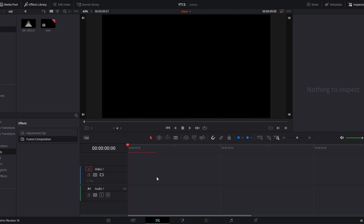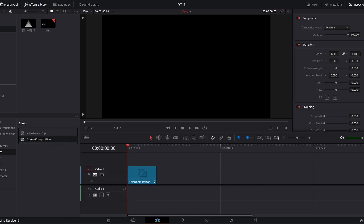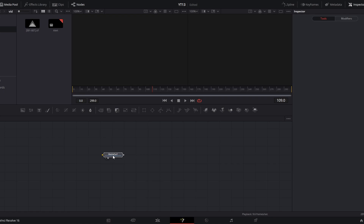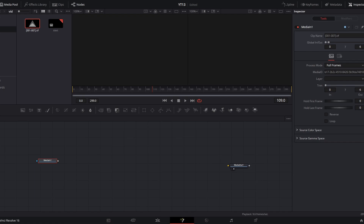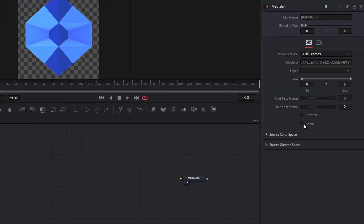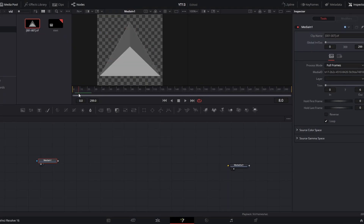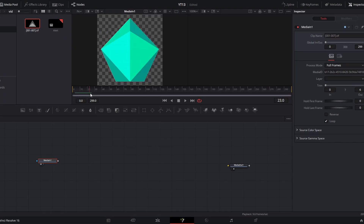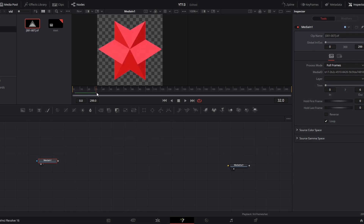Next, we're going to click back on our timeline and drag the Fusion Composition effect from our effects library onto our timeline. Then we can make sure that it's selected, mouse over it, and open the Fusion page. By default, the only thing you will see is your Media Out node. We are going to drag that image sequence we just brought in onto our workspace. If we preview that, this will only play for a few frames before the sequence ends. So we're going to select that media in, come over to our inspector, and check Loop. If we scroll through our timeline, you'll see that it continuously cycles and loops through all of those images.